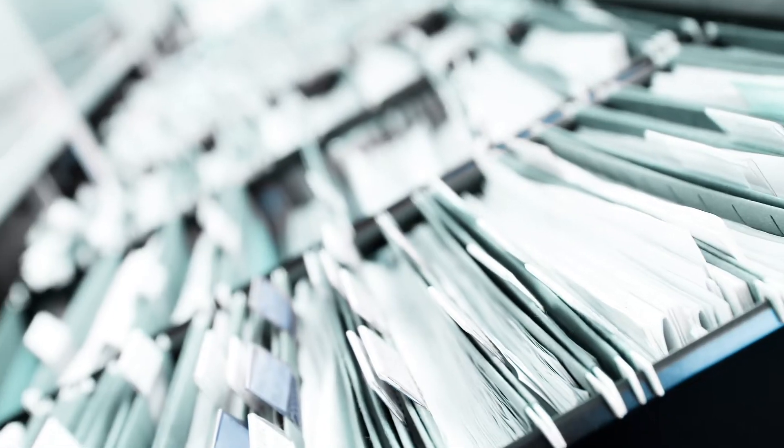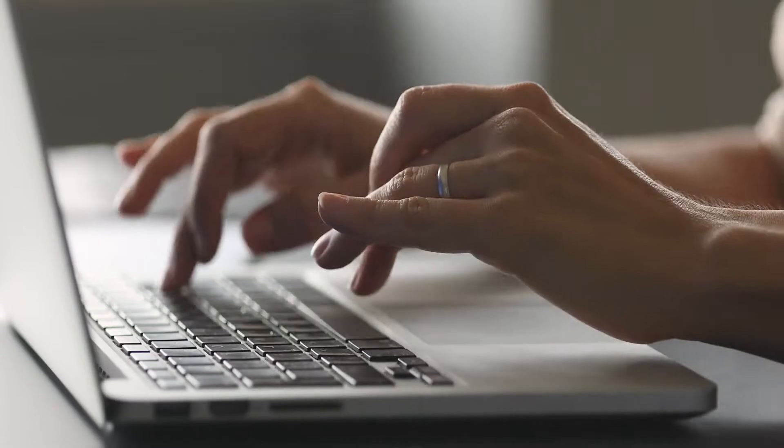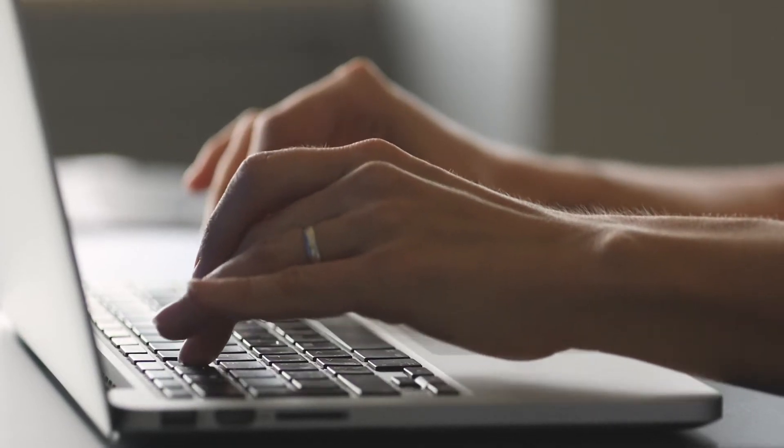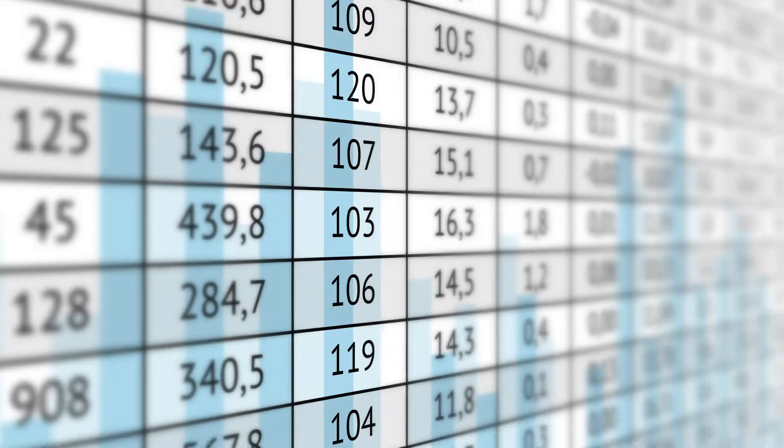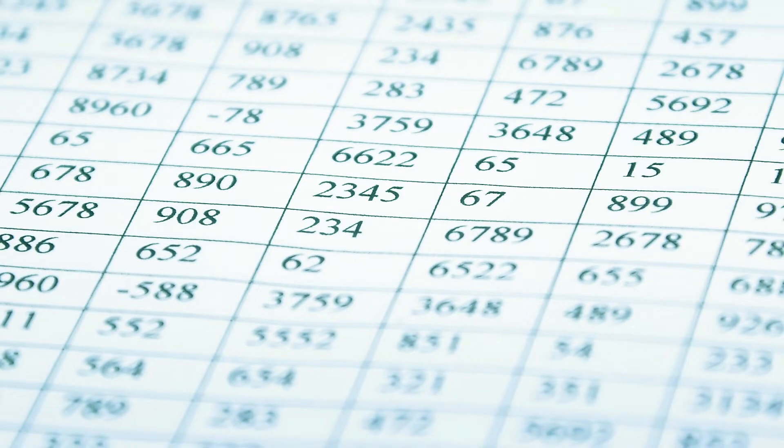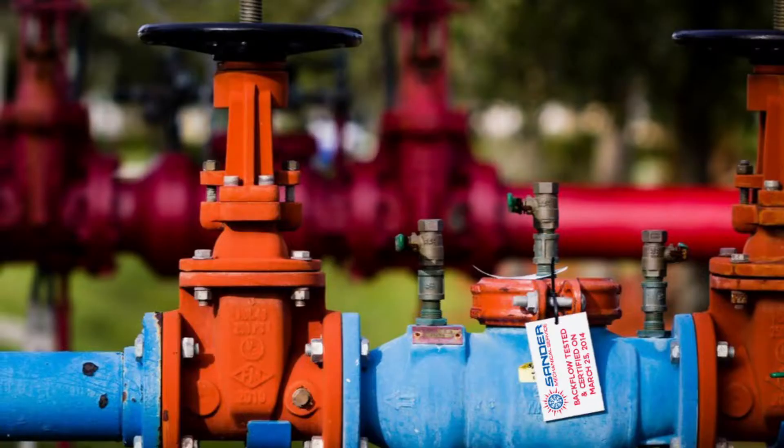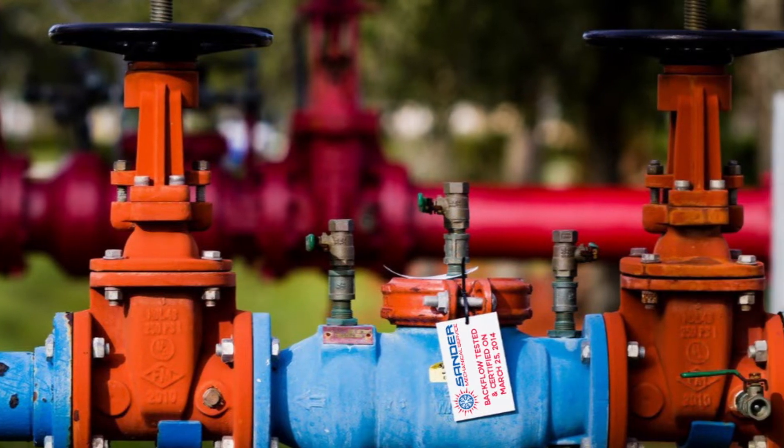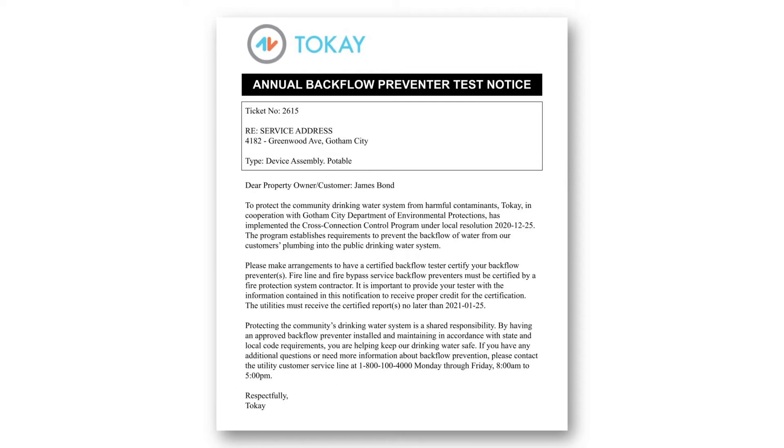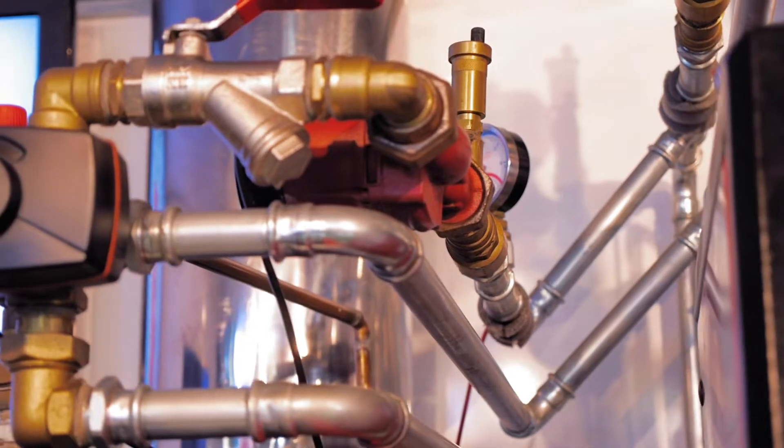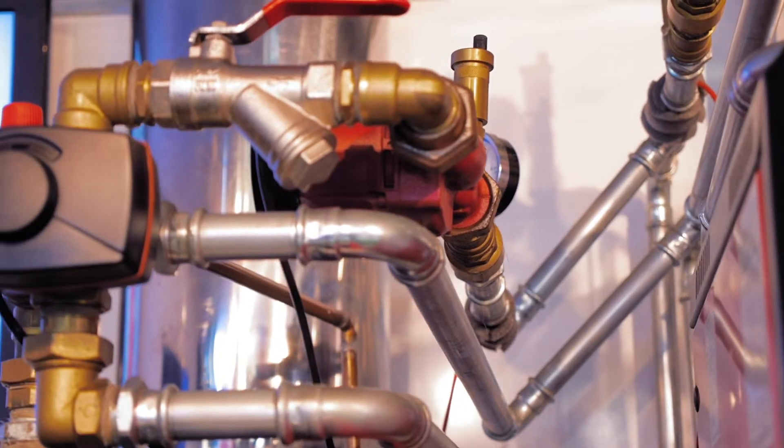But most cross-connection control teams are already drowning in paperwork and data entry. They're wasting time finding information locked away in spreadsheets or ERP systems and trying to keep up with test volume, issuing enforcements, and scheduling future tests.